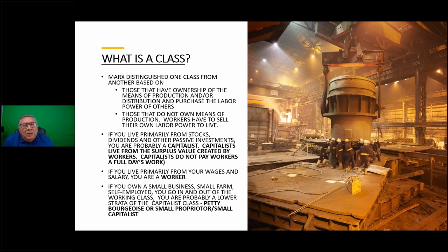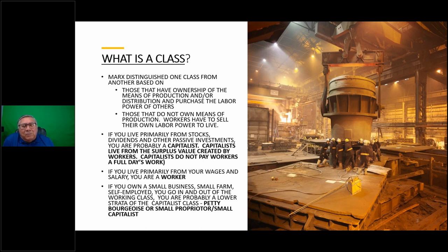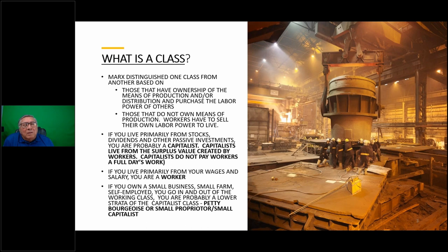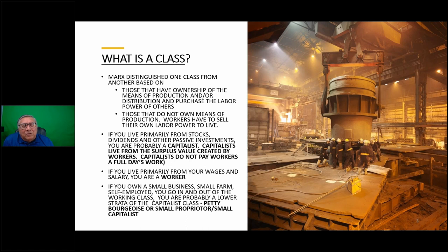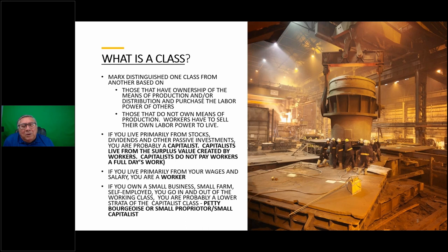If you live primarily from stocks, dividends, and other passive investments - if you file a 1099 instead of a W-2 - you're probably a capitalist. Capitalists live from the surplus value created by workers, so they're not independent classes. The capitalist is a parasitic class that lives off the surplus value created by workers. When we talk about exploitation, we talk about capitalists not paying workers a full day's work. It's not whether they're paying below prevailing wages - it's the portion of the day's work that is not being paid.